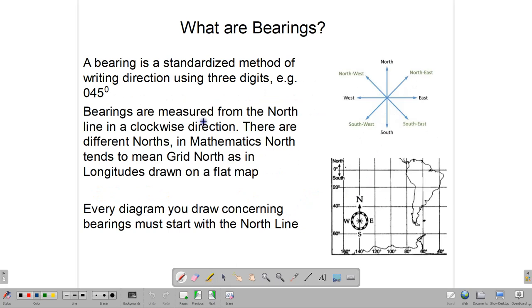Now, what exactly is a bearing? A bearing is a standardized method of writing direction. The people who use bearings are persons who normally work in navigation, such as persons who work on ships, submarines, and aircraft. Nowadays computers run those things, but primary training ensures people know what they're doing in case of equipment failure, so they can resort to the manual way.